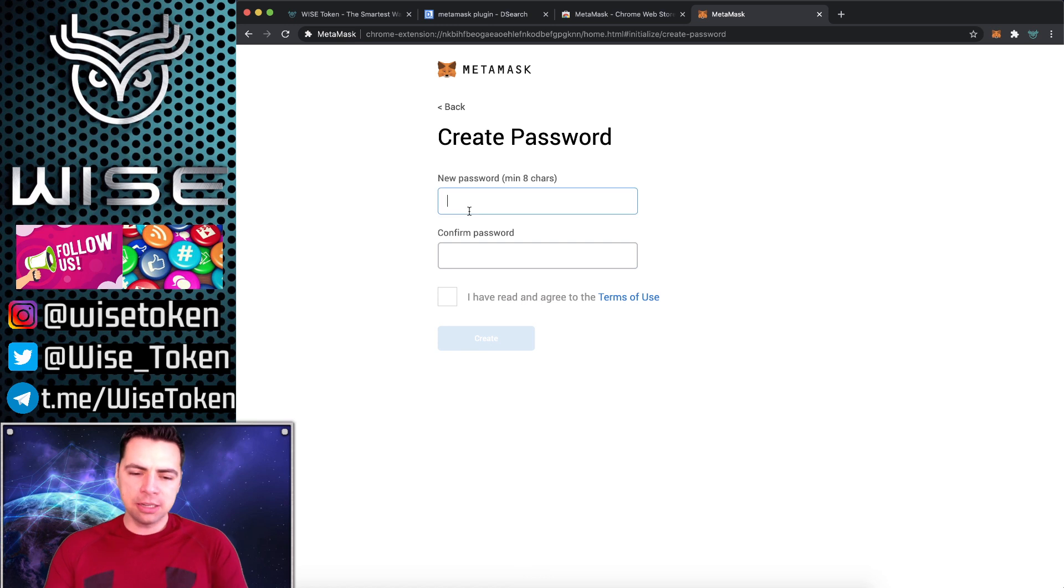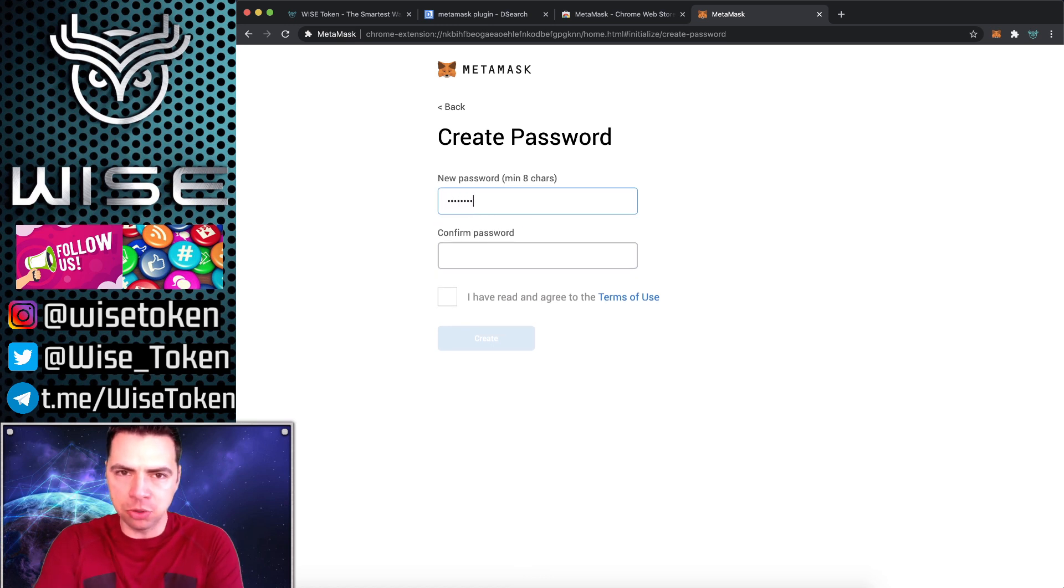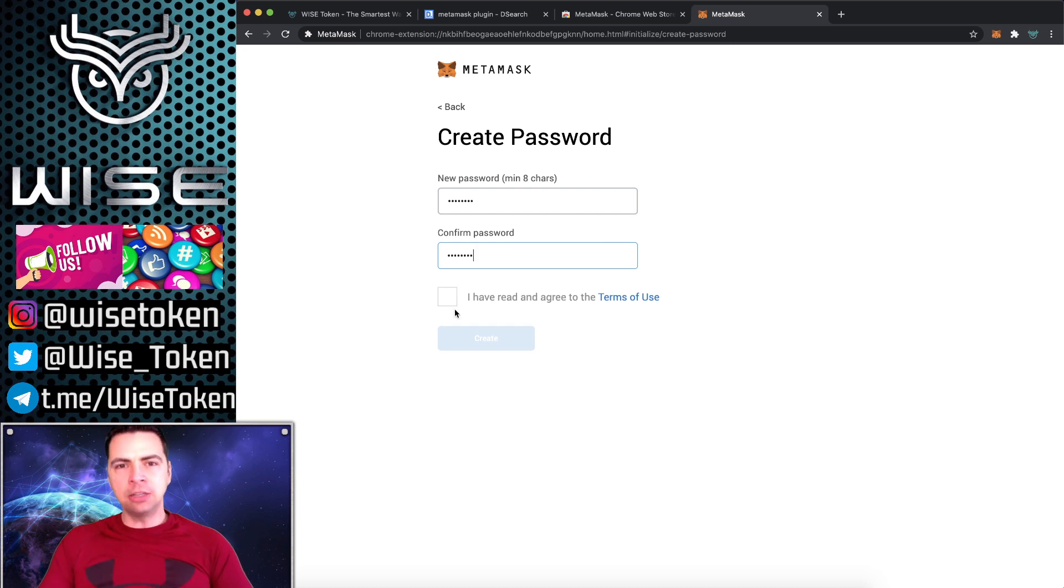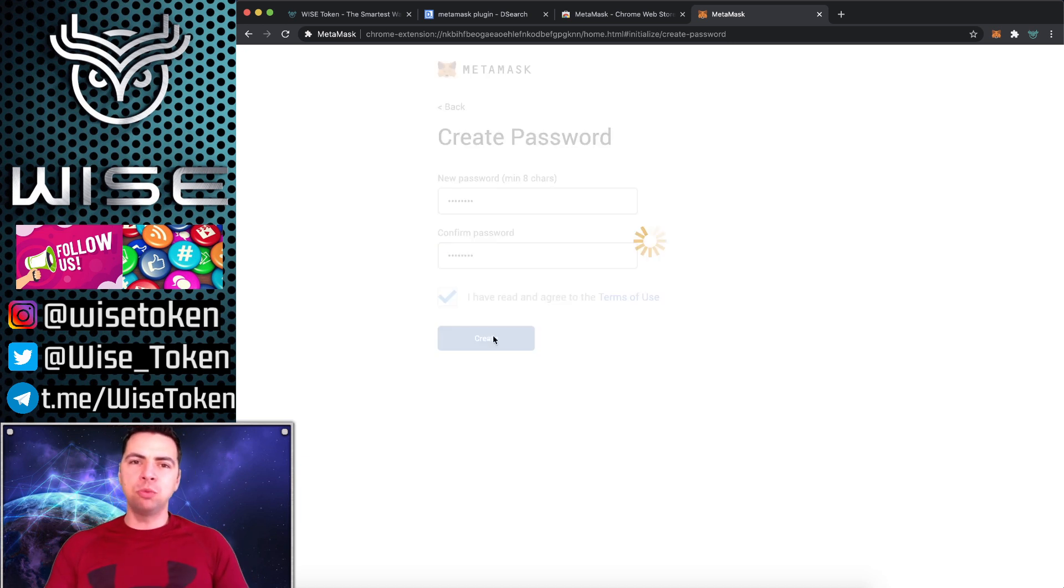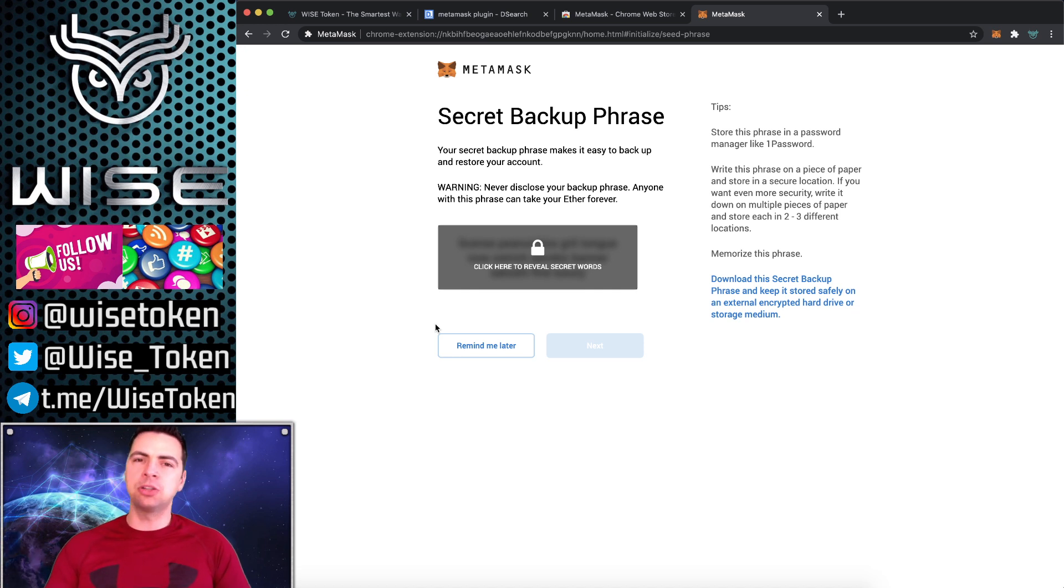So this password right here is just for the computer that you're on. If you forget this password, it's no big deal. Just delete the plugin from your computer, re-download it, and with your 12-word seed phrase you can set it up again and set a new password. So that's not a big deal.